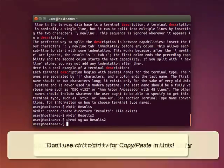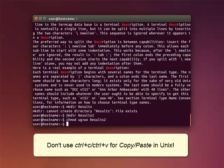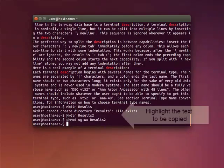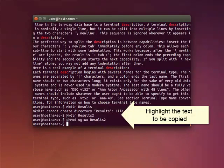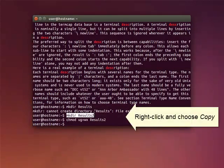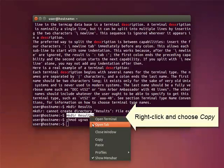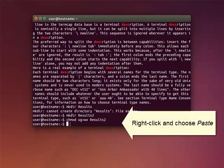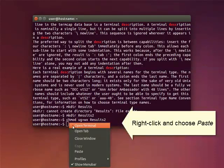Also note that in UNIX, you cannot use the familiar keyboard commands CTRL-C and CTRL-V for copy and paste. Instead, highlight the text you want to copy. Now, right-click on the highlighted text, and from the drop-down menu, choose Copy. Right-click on the place where you want to put the text. From the drop-down menu, choose Paste.